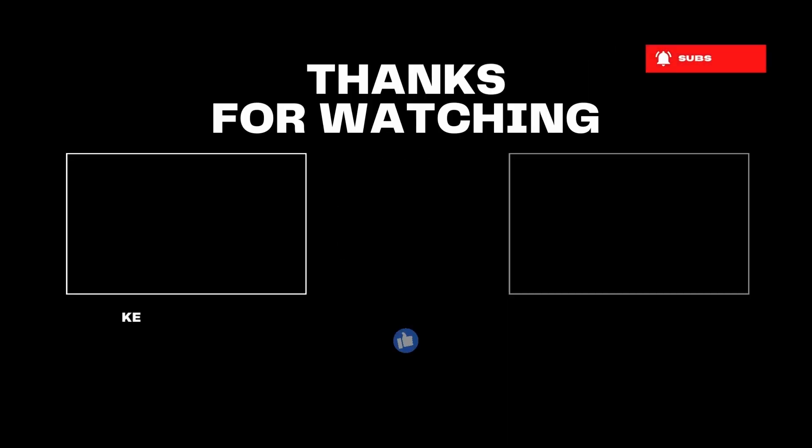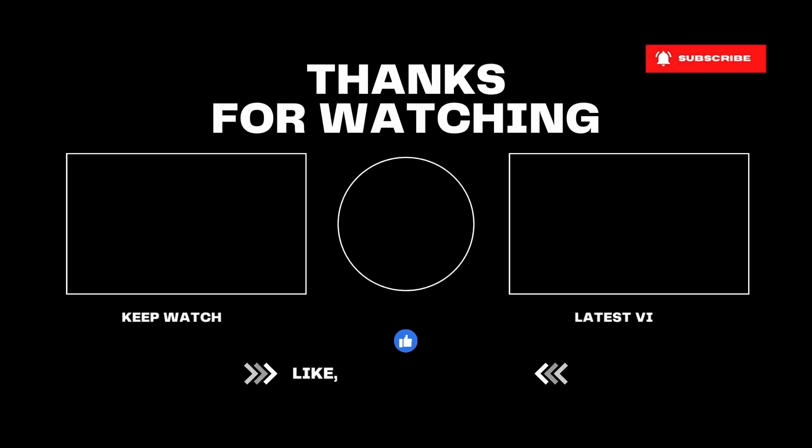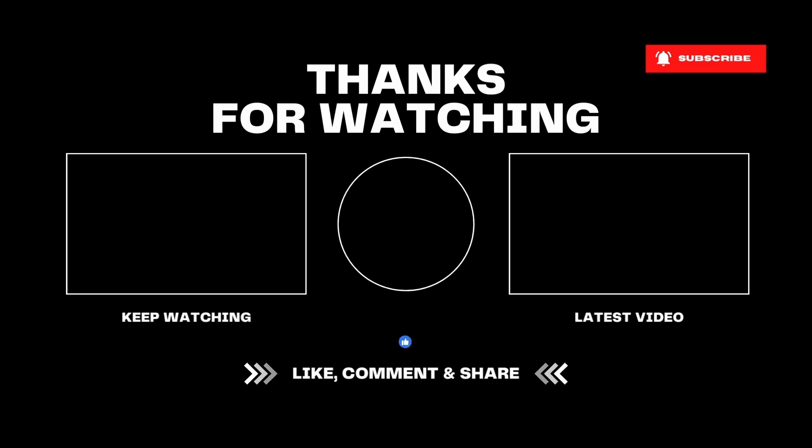I try to post tutorials weekly, so feel free to check out the ones on screen. Also, don't forget to subscribe to never miss out on more tutorials like this one.